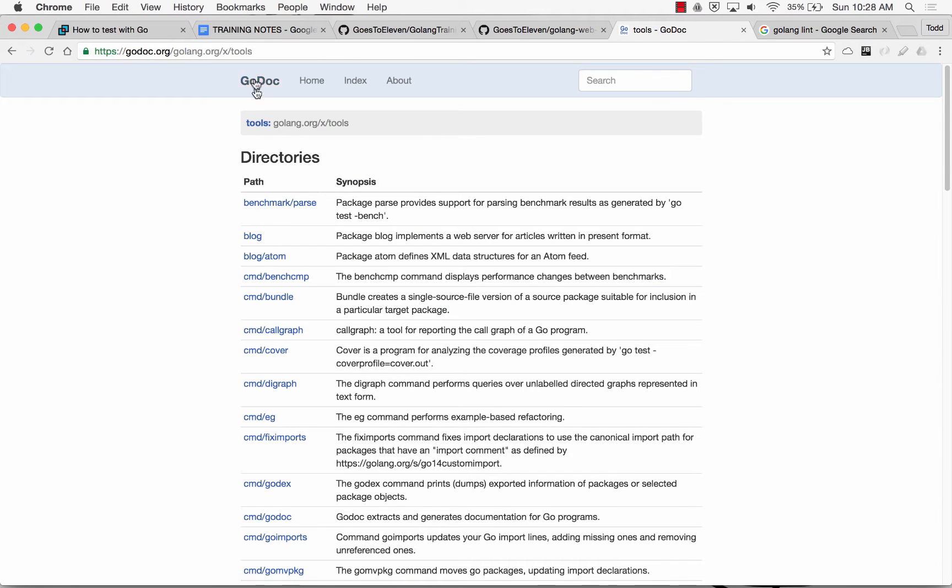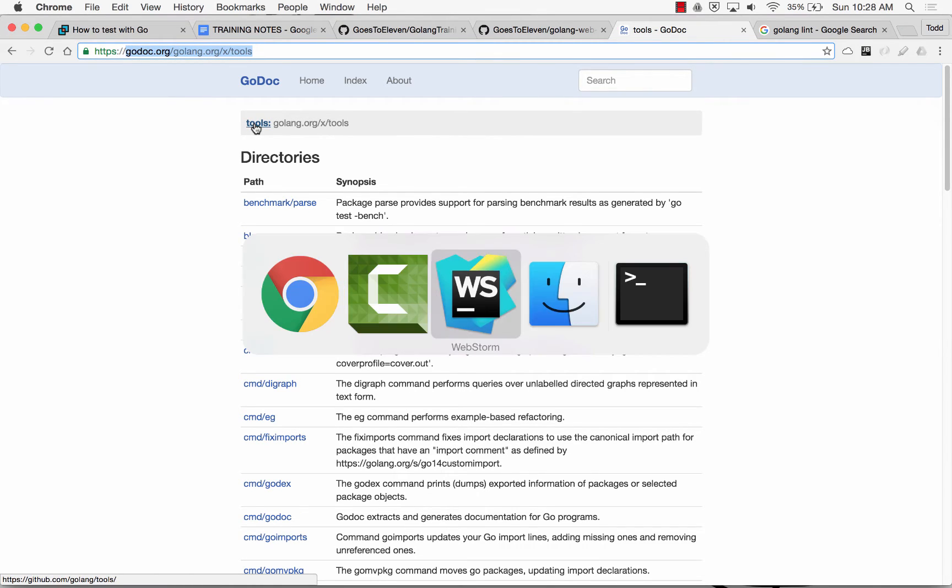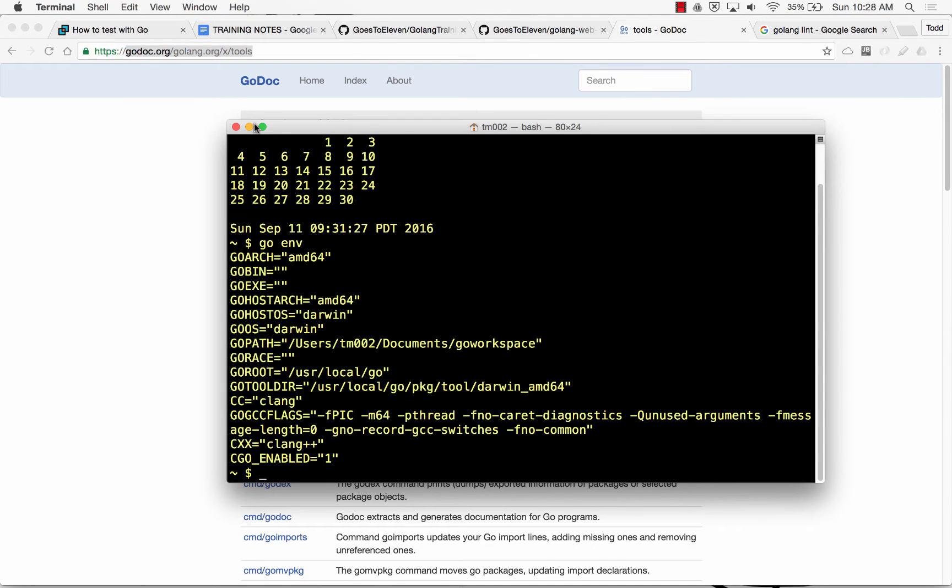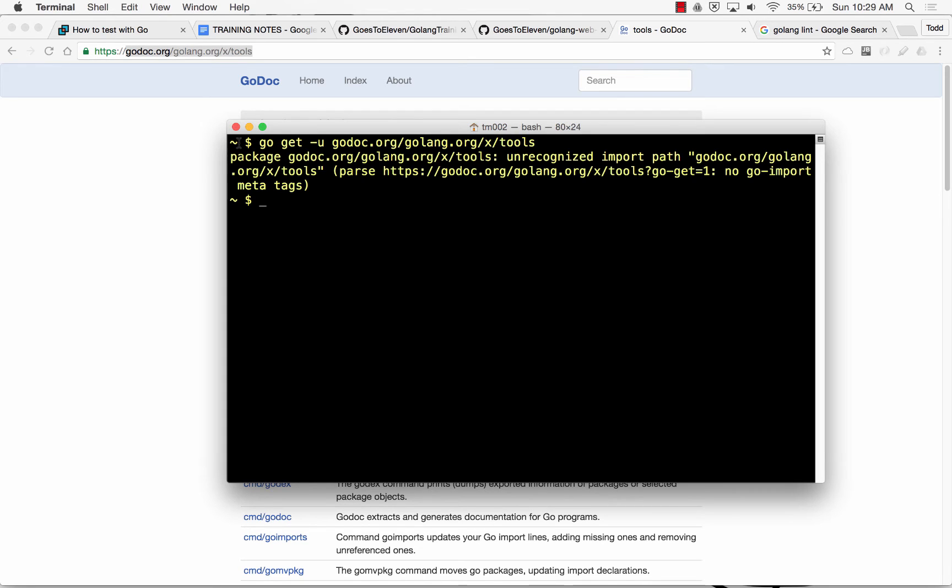And then you just go get this URL right there. So I go get that, Control-Cmd-C, and then at my terminal, I would type in go get -u for update, and then that. And that's going to go get those tools. And if it says, that's fine.